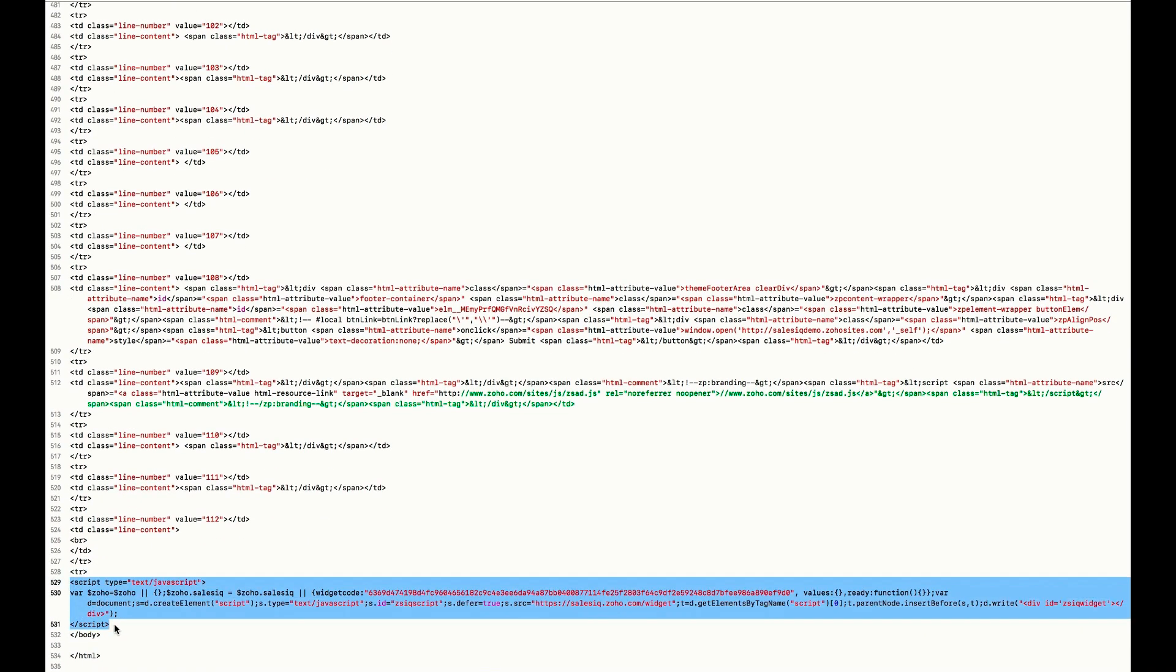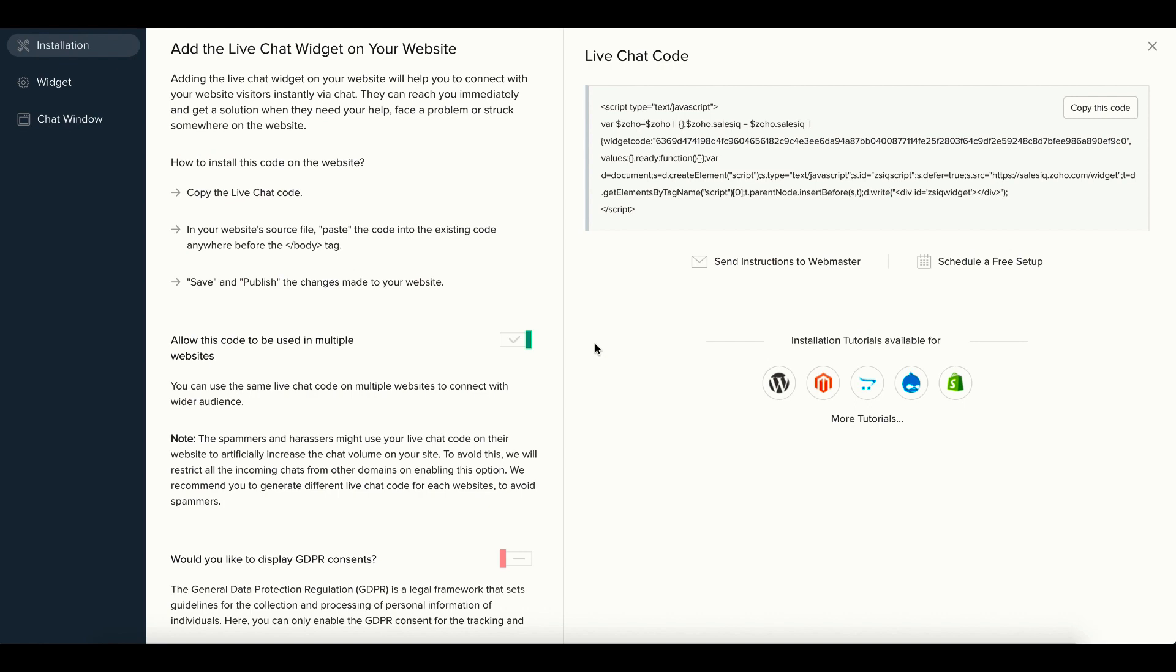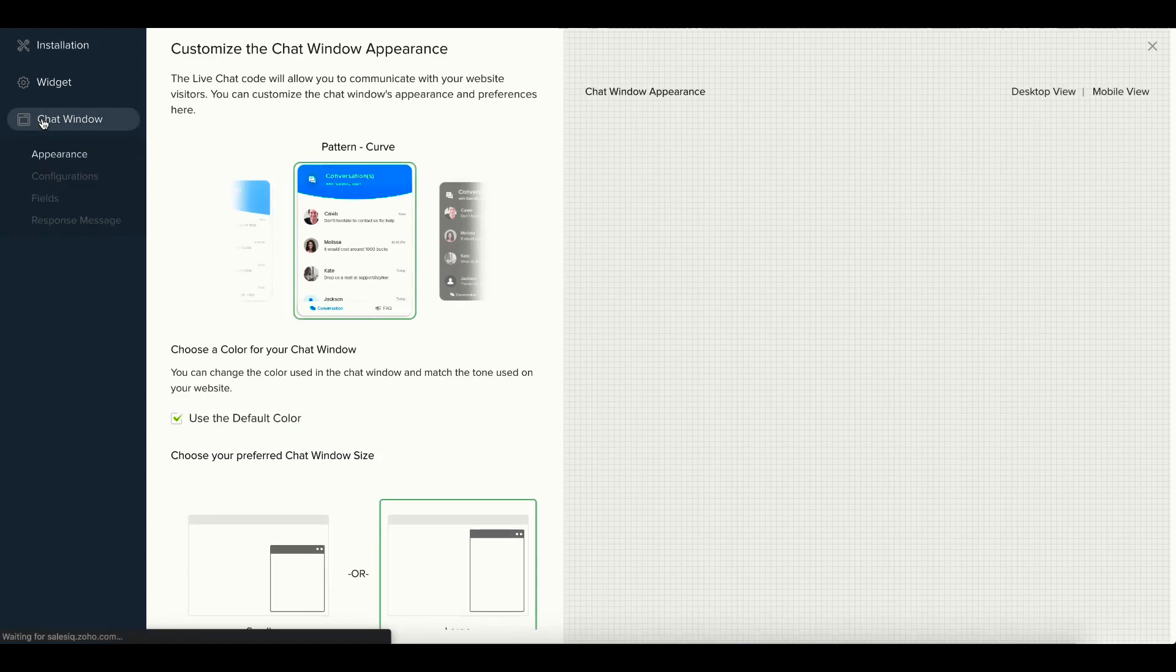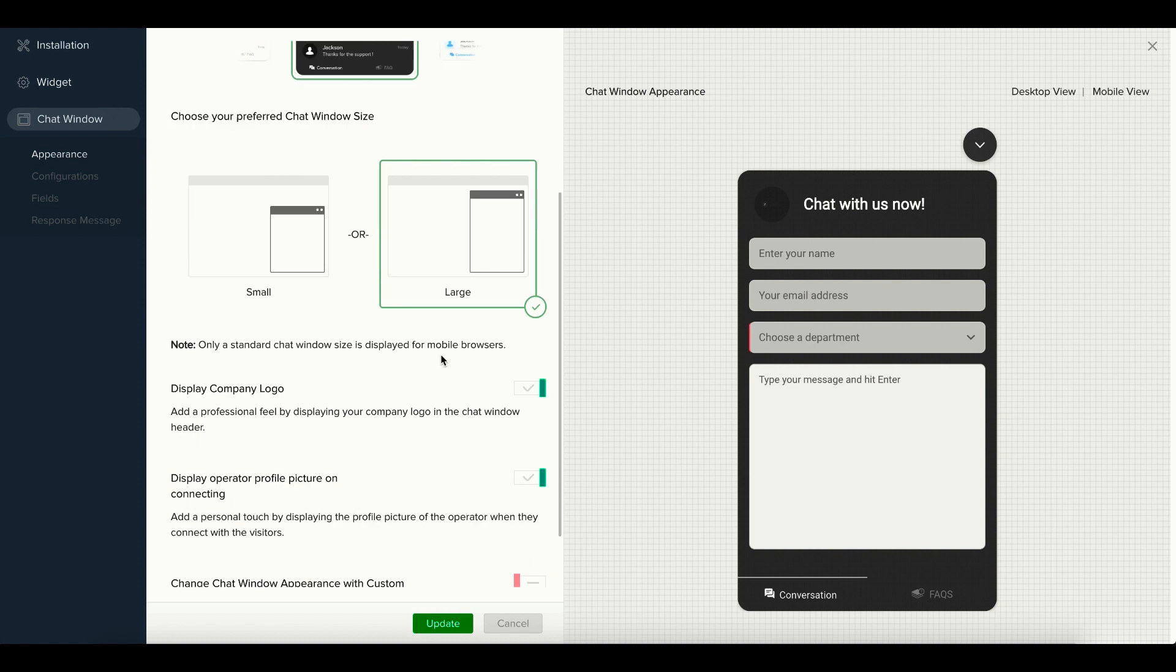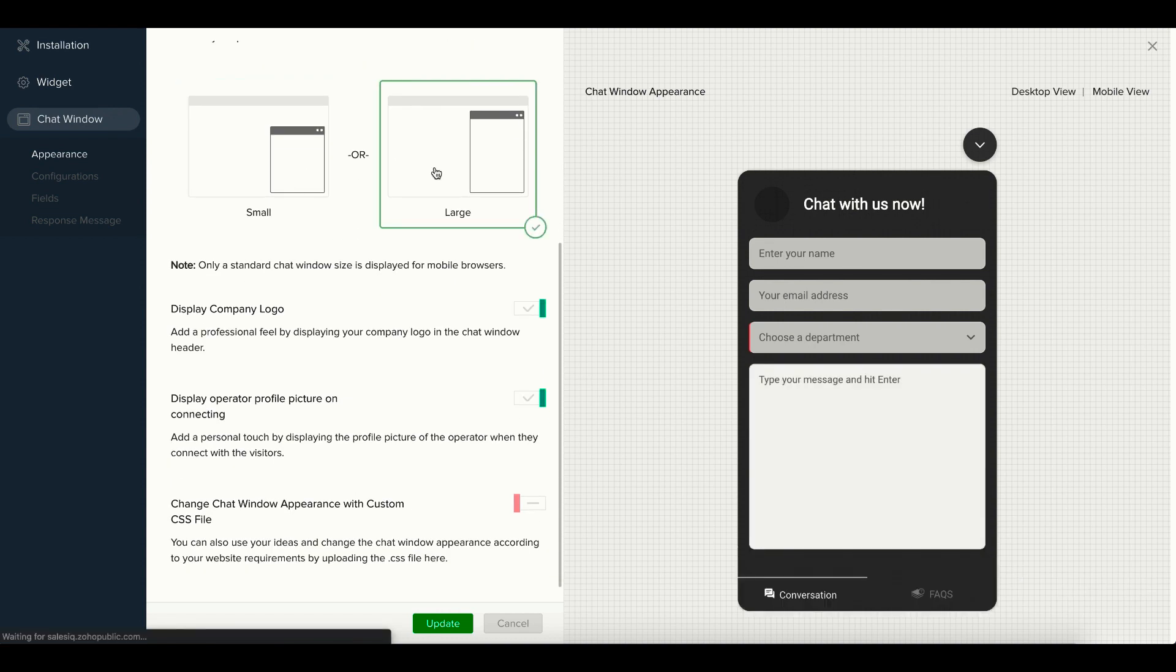Following this, navigate to the chat window and choose an appearance and size for your chat window. You have options to display or hide the company logo and the operator profile picture inside the chat window.